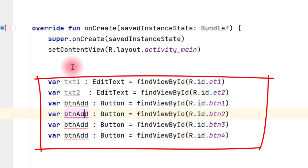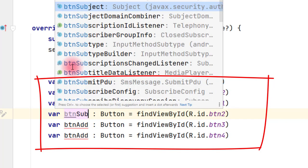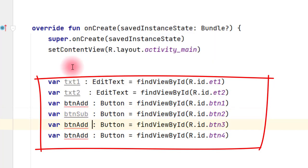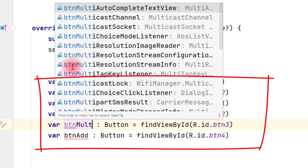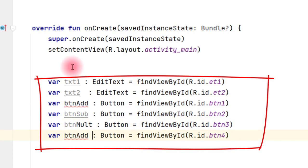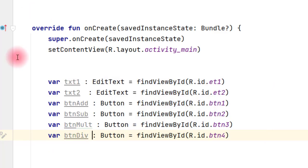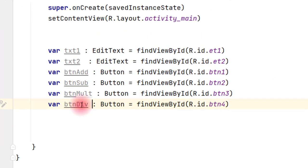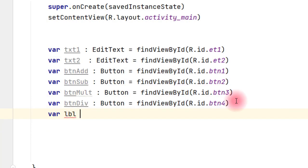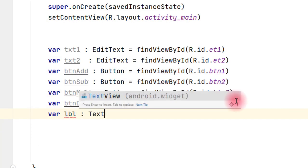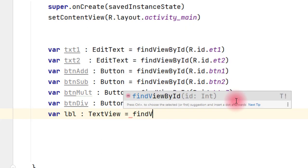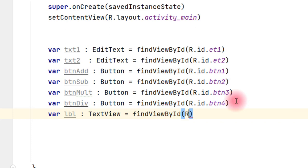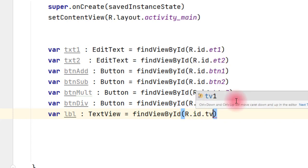And change this btnSub, btnMult, and btnDiv. So these are the declarations. And then last one is your var lbl colon TextView where we will display the output. findViewById R.id.tv1.